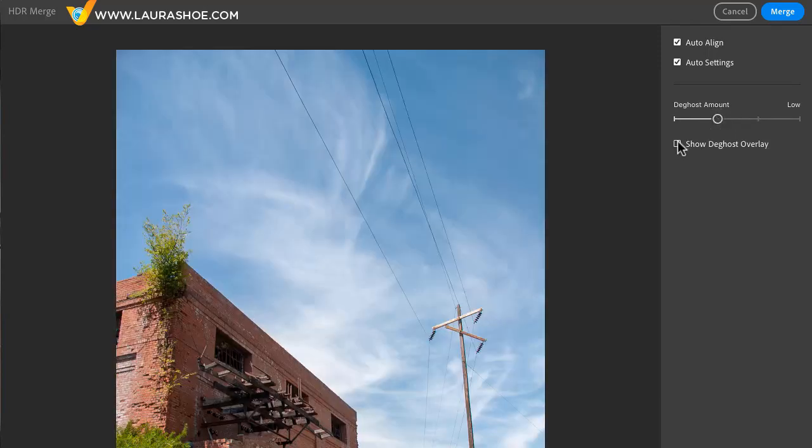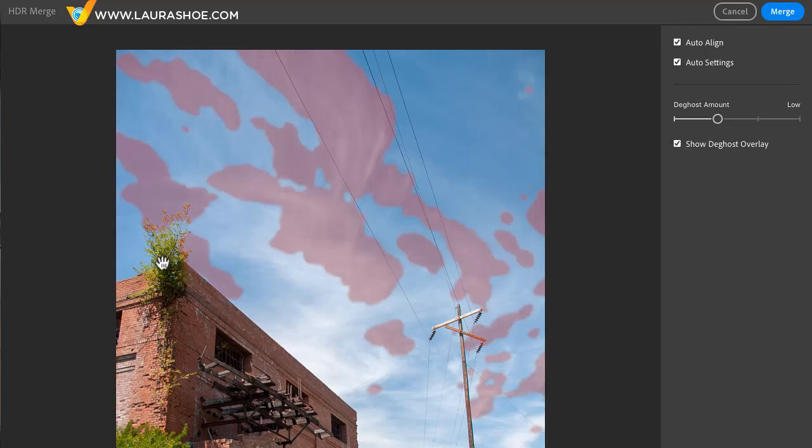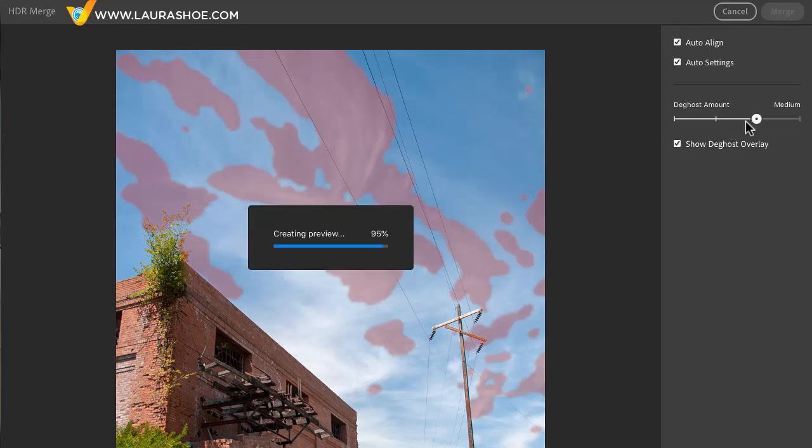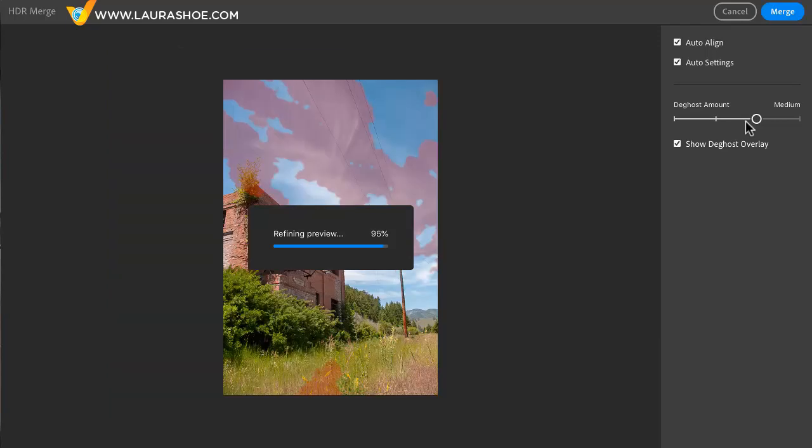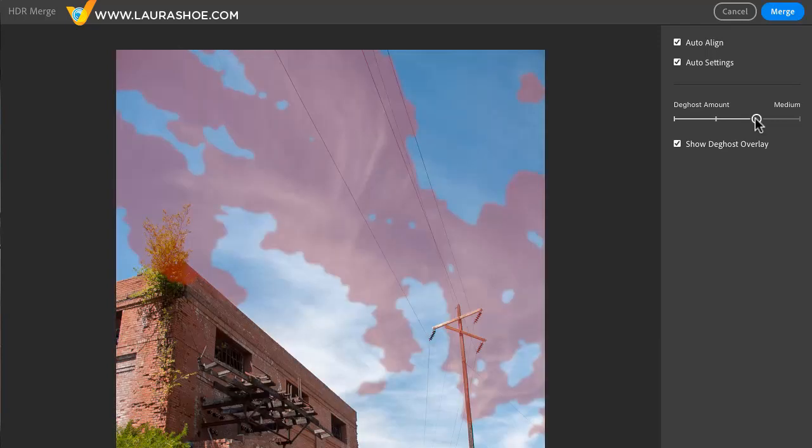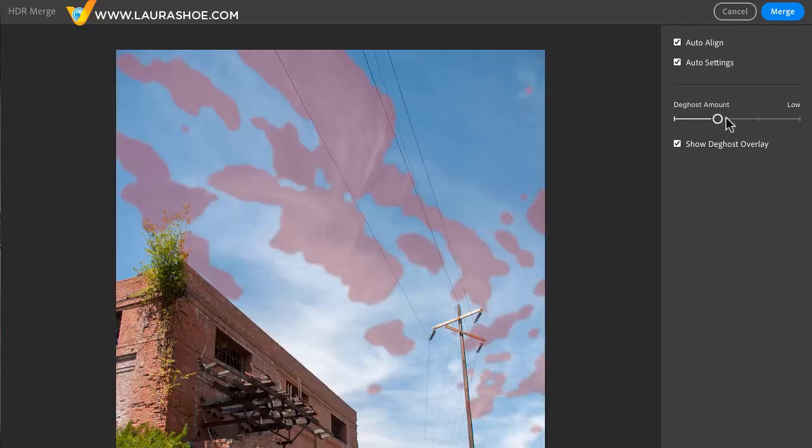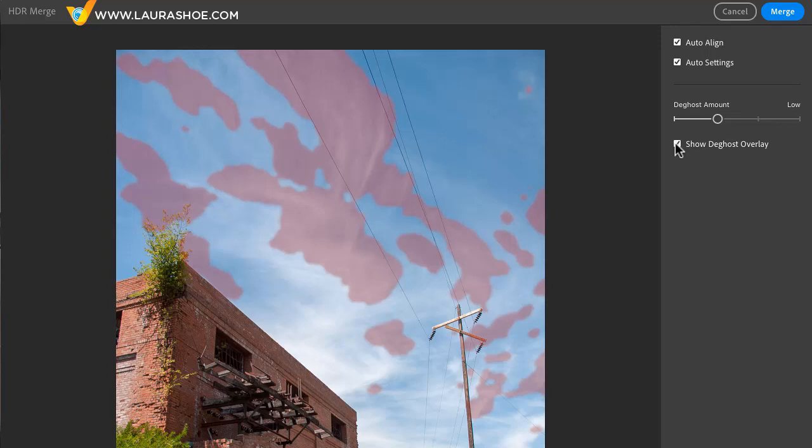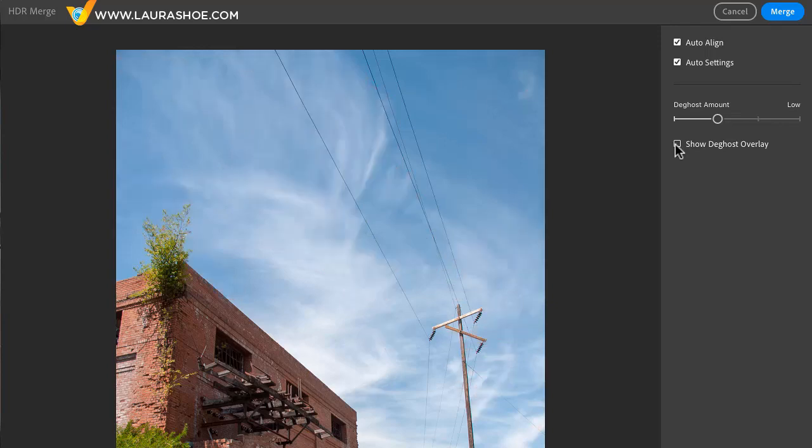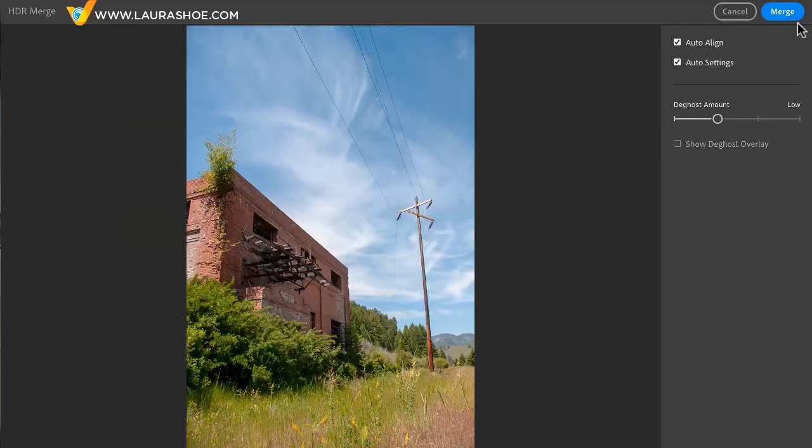If I click on show de-ghost overlay it shows me in red where it's detected that elements have moved between the two frames and where it's applying correction. The higher the de-ghosting level the more aggressive it will be about finding and fixing de-ghosting. I suggest using as little as possible. Use enough to correct issues but not too much. I'll uncheck this and I'll click on merge.